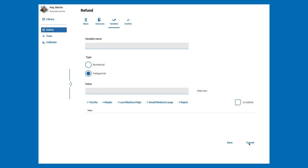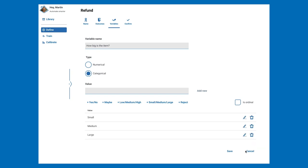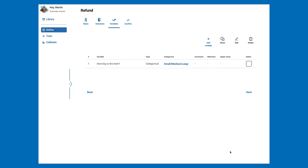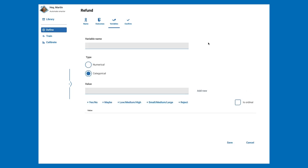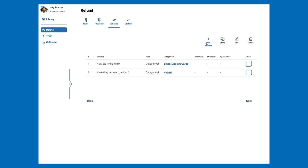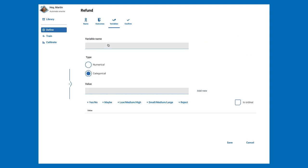Next, we must define the variables that will help answer our question. Our first variable will be 'How big is the item?' This will be a categorical value and we can select Small, Medium, Large from the predefined list. We'll save this variable and add another one. You simply need to repeat this process to add as many variables as you like, but we only really need four to answer our question.